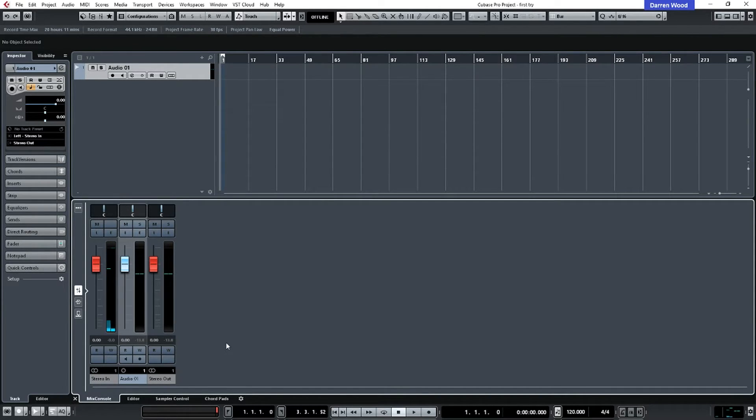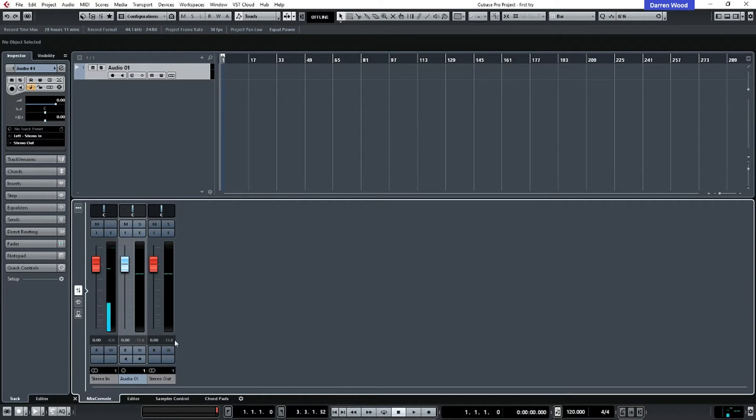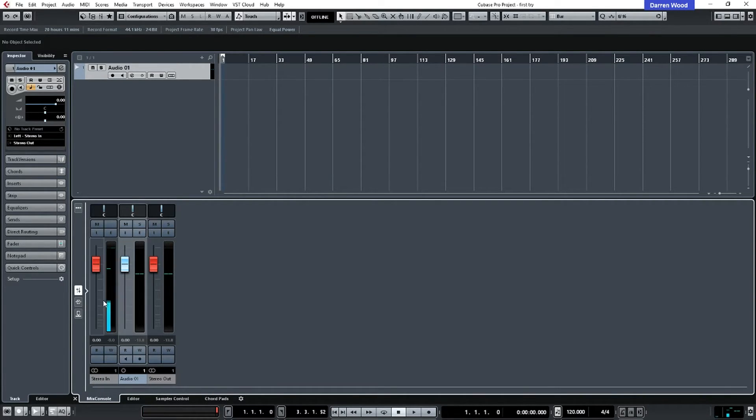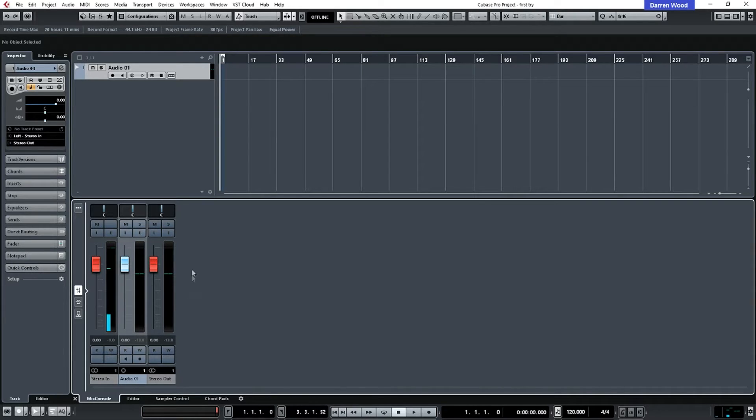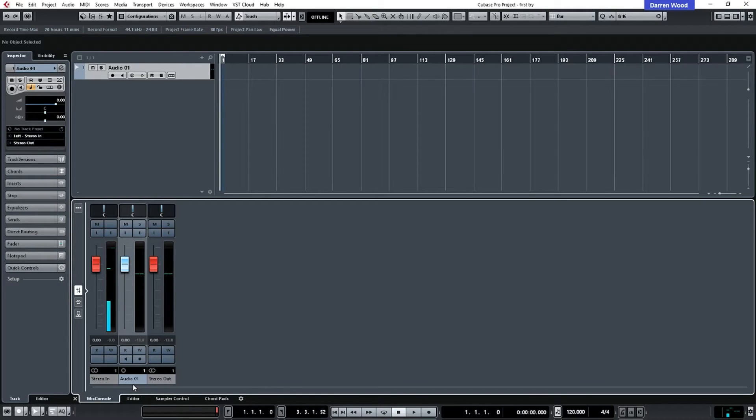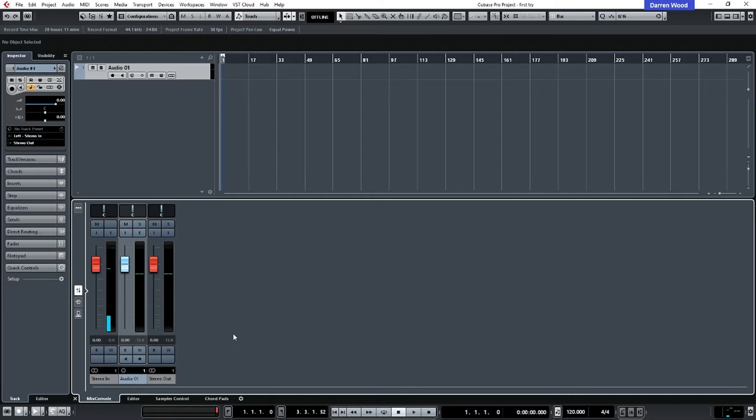And we've got stereo input, stereo out, which these are sort of hardwired to our audio card. And for the software, we have got audio track one. And this will make more sense in a minute.